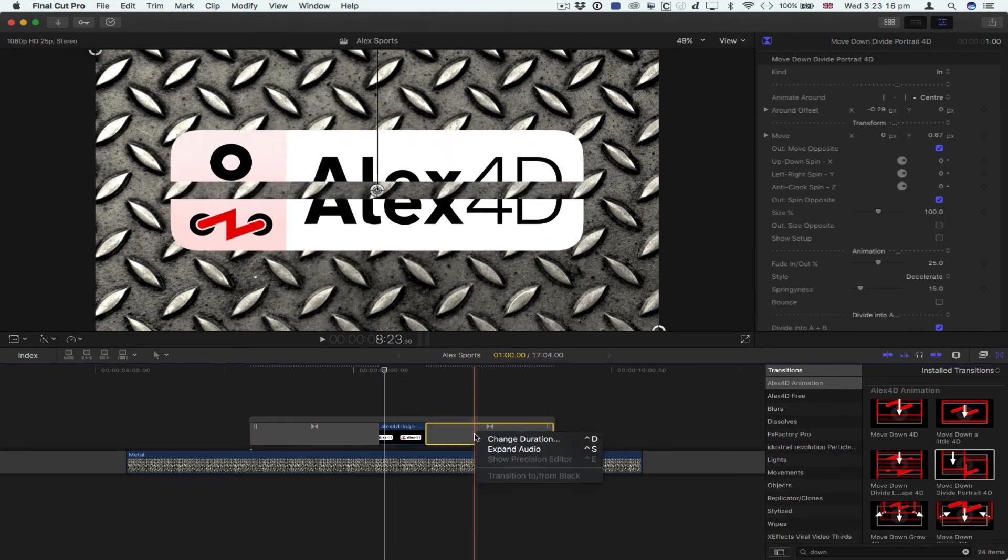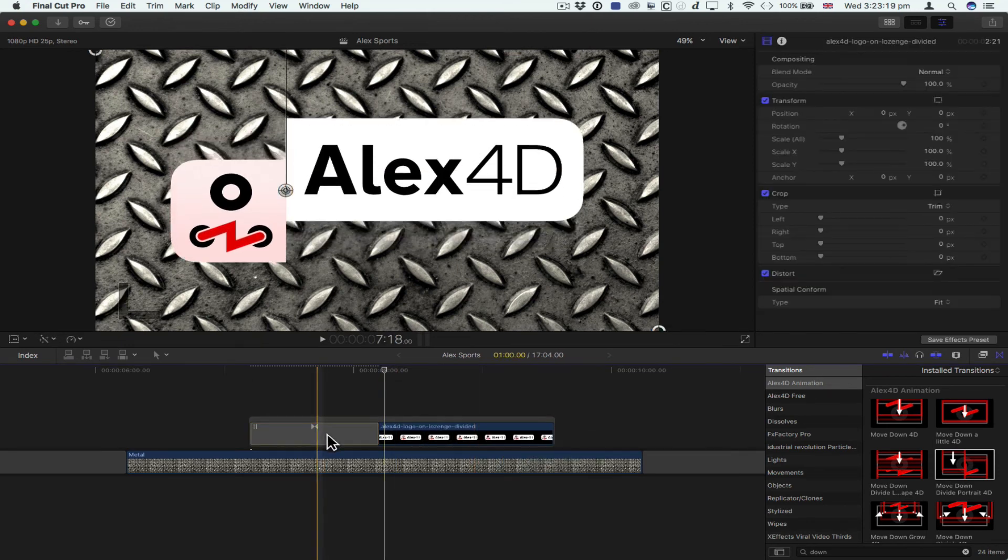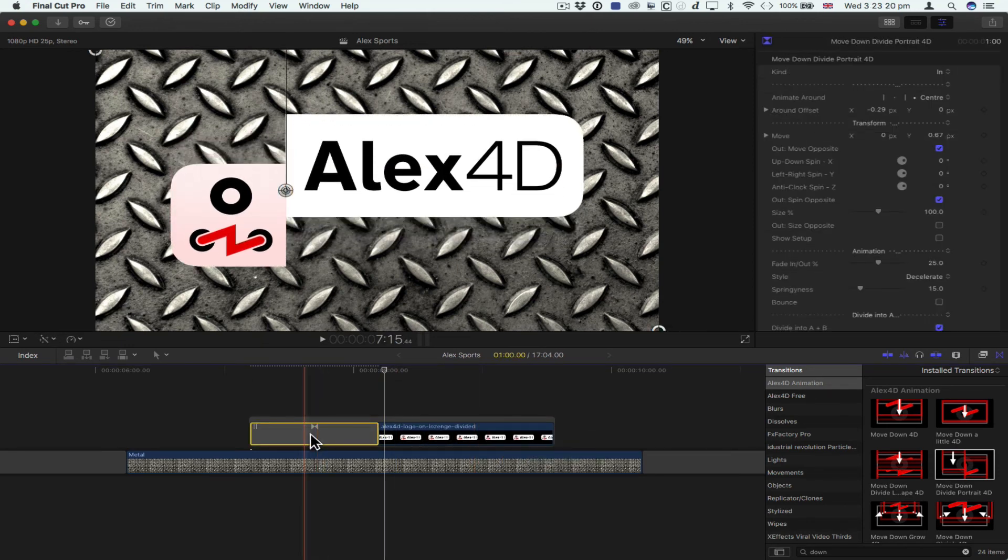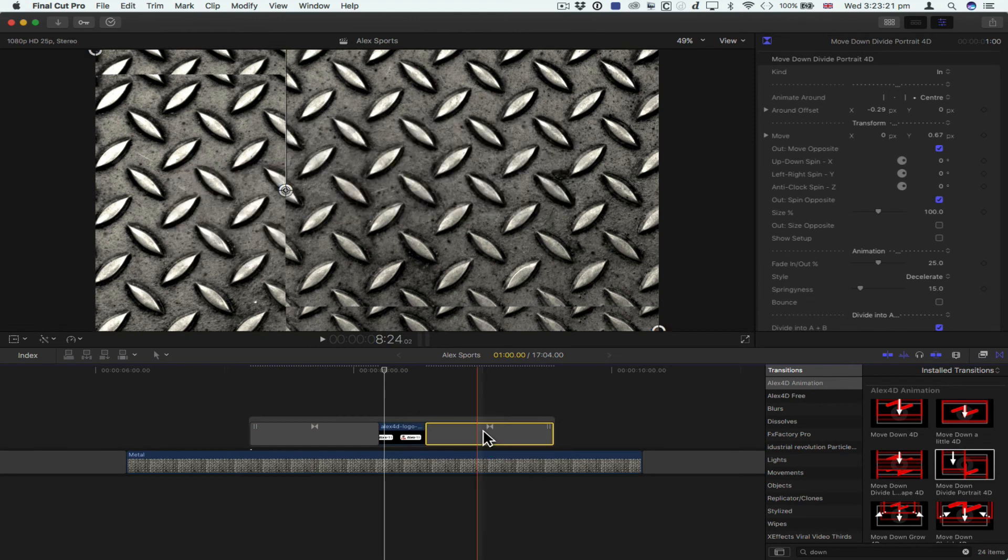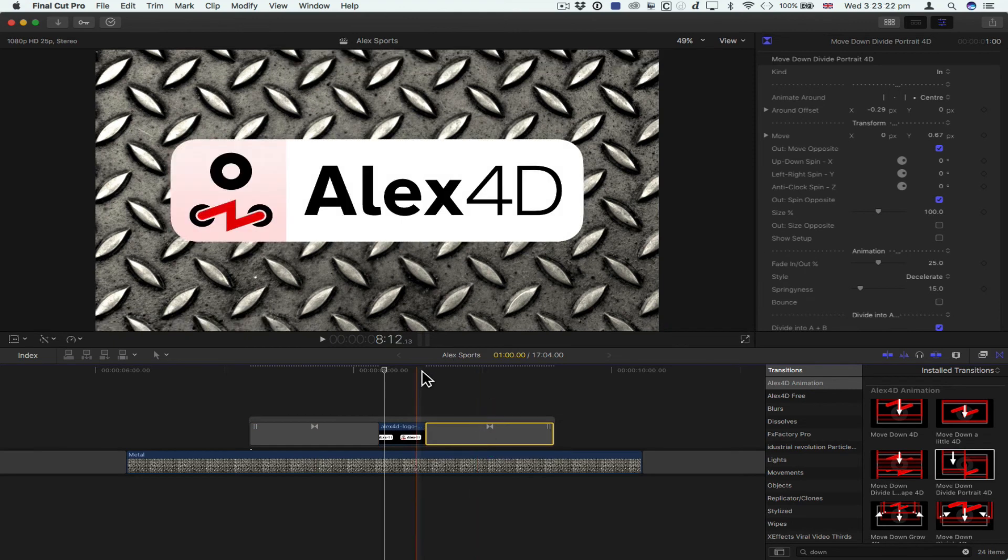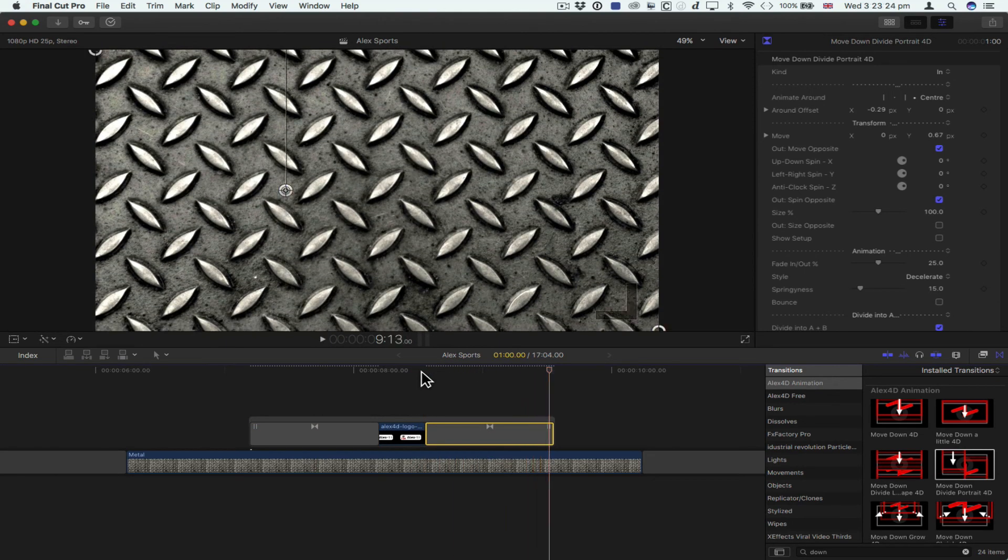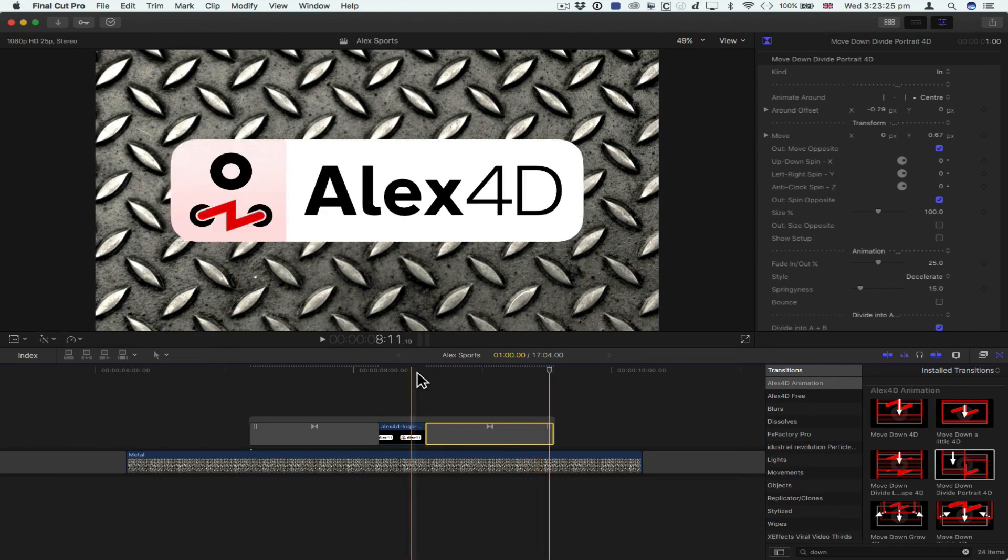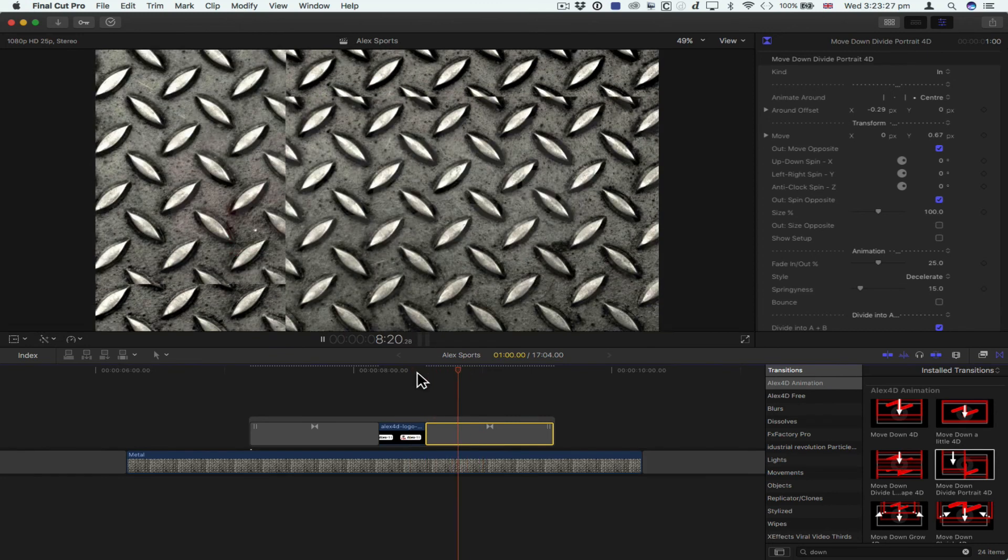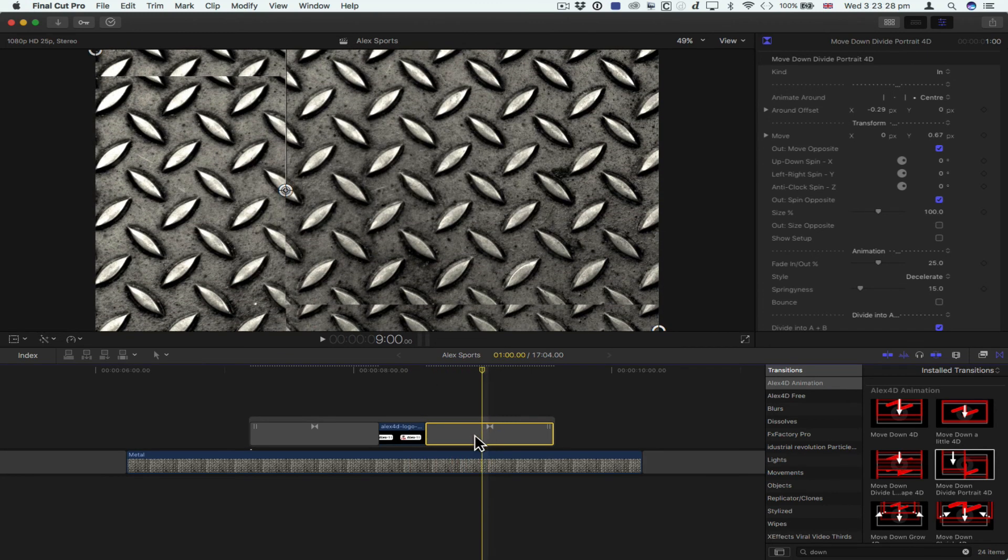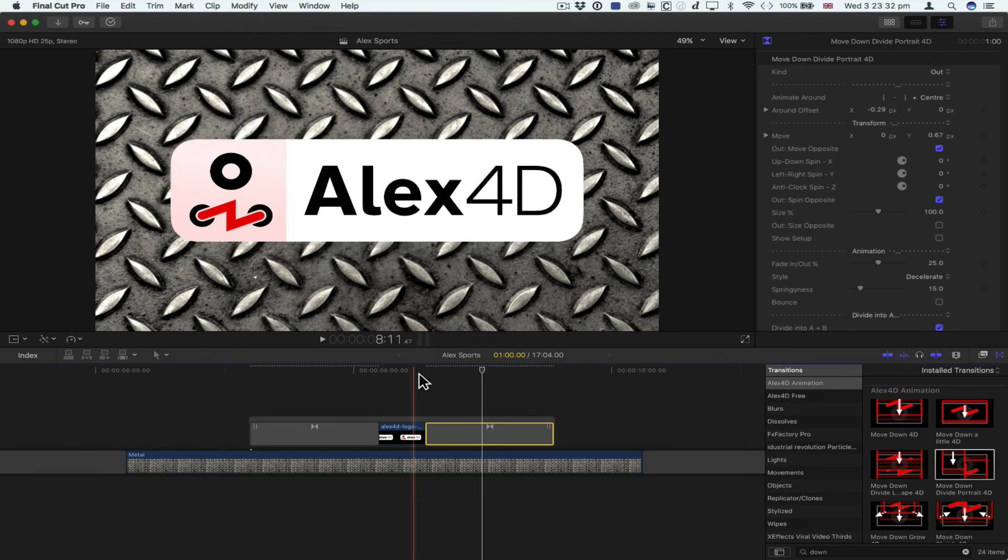And say I like the way that animates. I'm going to delete that and option-drag it to the end. Now, of course, if I option-drag it to the end, it doesn't quite work properly, because I have to tell the plugin that I want to animate this logo off. So I'll choose to change the kind to out.